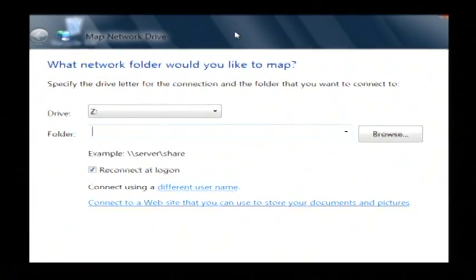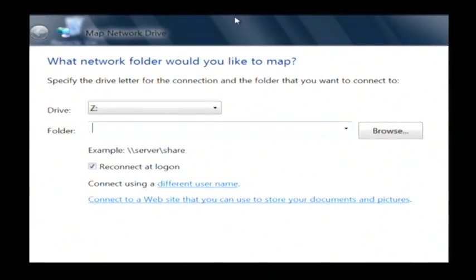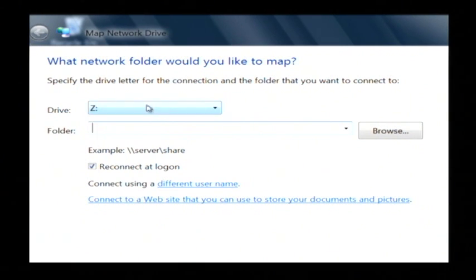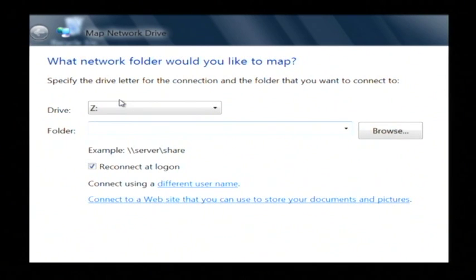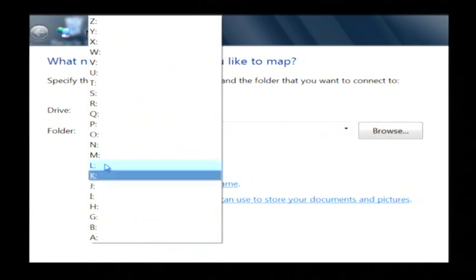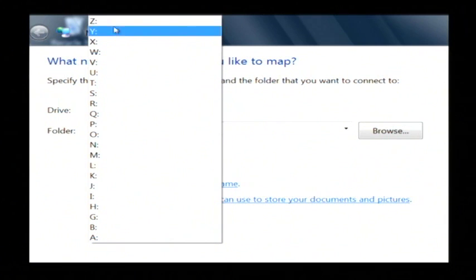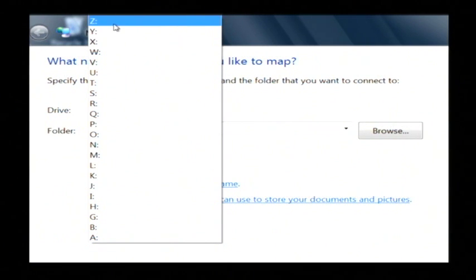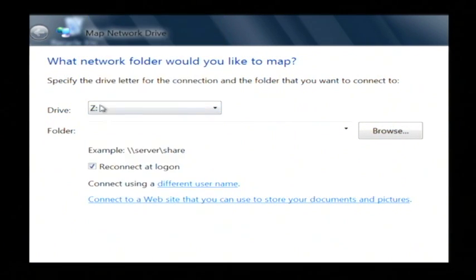Now it's going to ask you the drive that you would like to use for your map drive, as in drive letter, which you're probably used to seeing like C drive and D drive and such. I'm just going to leave it on drive Z, but as you can see you can pick any drive letter that's not currently being used.